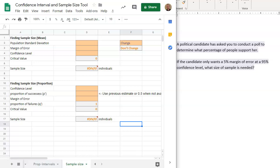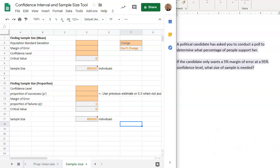In this video, we will be discussing how to find the sample size for a proportion problem using Google Sheets. Let's get started.